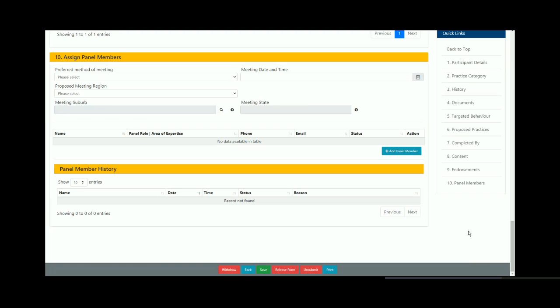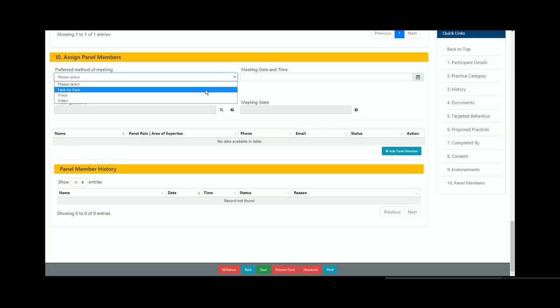Choose the preferred method of meeting, either face to face, voice or video link. In this example we are selecting video.